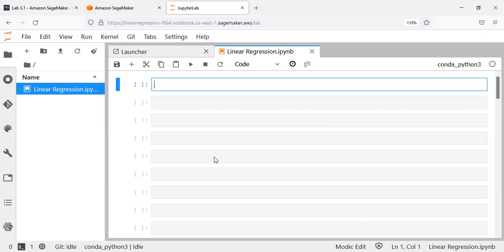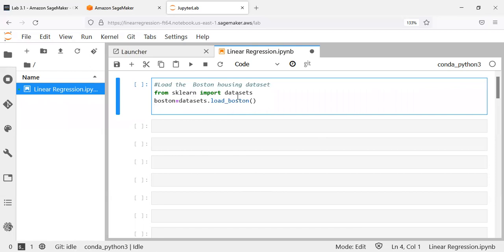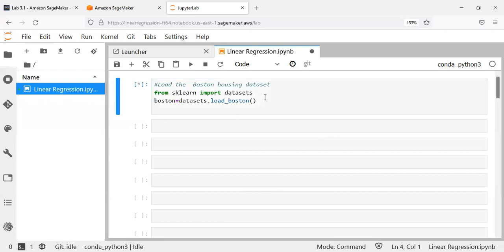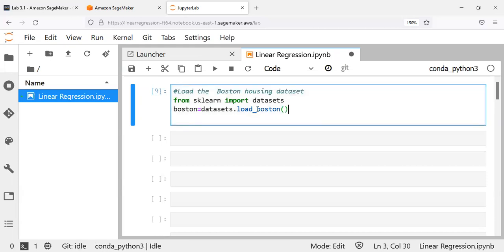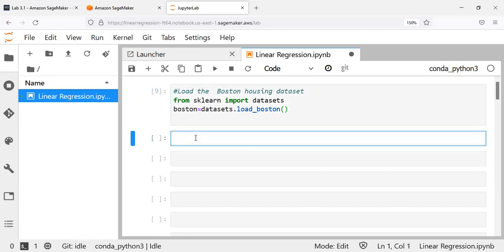The first step when building a linear regression model is to load a dataset — in this case the popular Boston Housing dataset. You can see here there are two lines of code. In the first line, I'm importing datasets from a package called scikit-learn, a very popular machine learning package. In the second line, I'm using load_boston to load the dataset and saving it as an object called Boston.